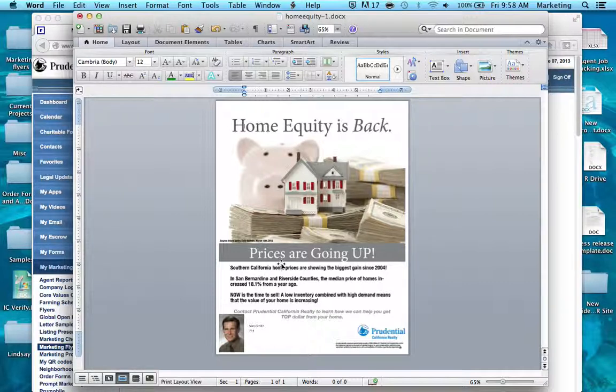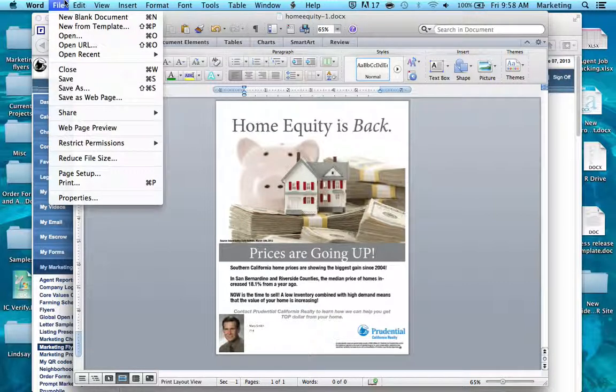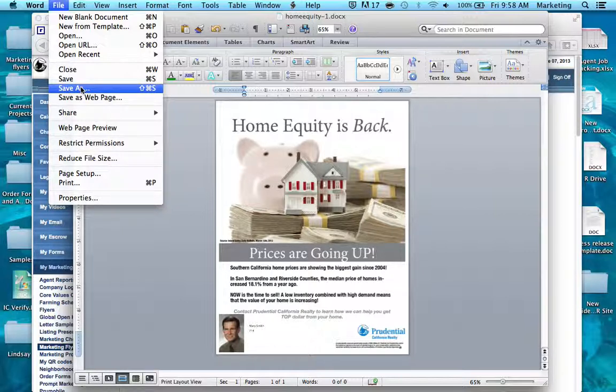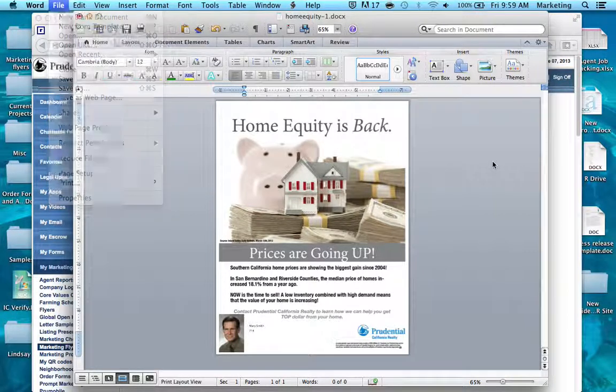You can save this to your computer by going up to Save As, and you can also print directly from this file.